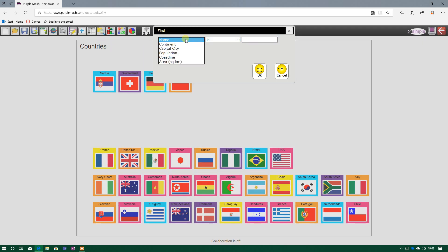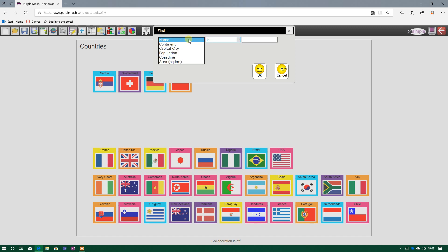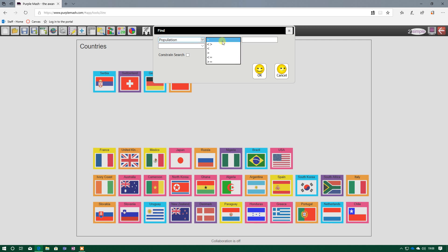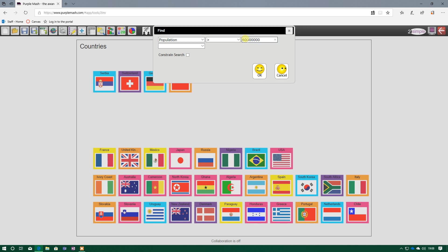For some of the options, we may have the is option, especially when we're including letters. But some of the answers, like population, are related to numbers. So I can limit my search by different types of numbers. Here I've got equals, less than, greater than, and so forth. This time, I want to find all the countries greater than 60 million. I've picked that because I know the UK is around 60 million. There's around 60 million people living in the UK. So this will find all the countries with a population bigger than 60 million.